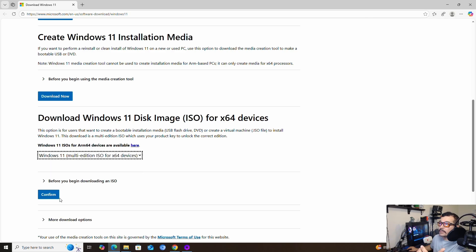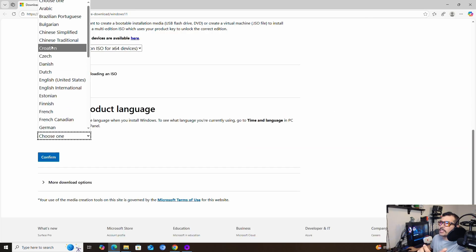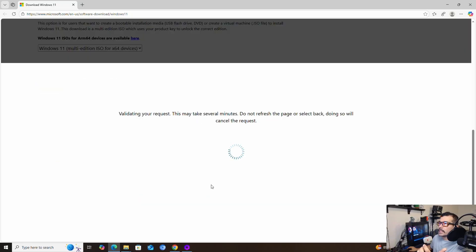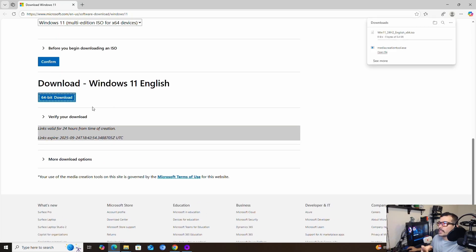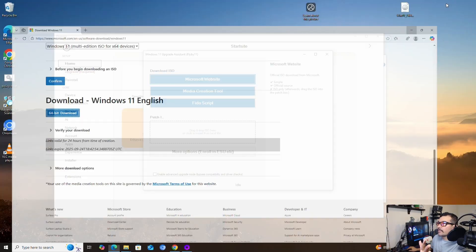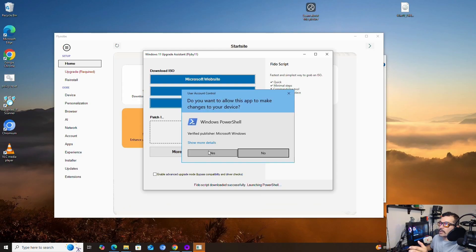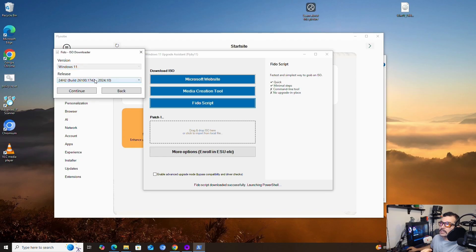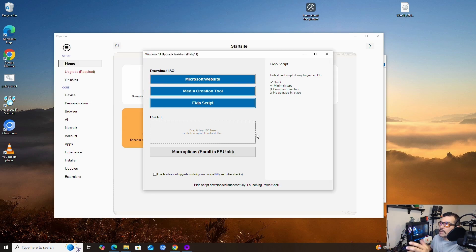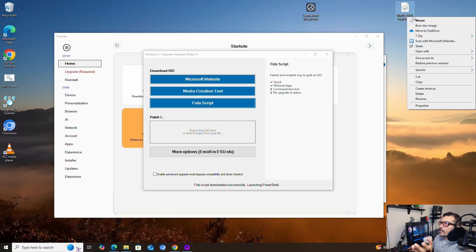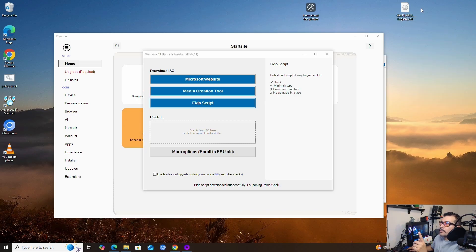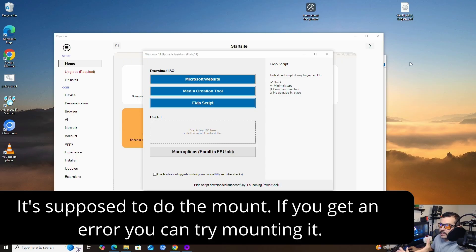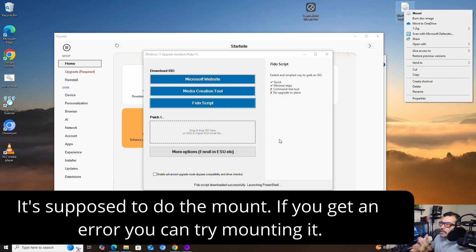I downloaded Windows 11 — confirm region: English United States, confirm, then download 64-bit. You'll see the download begins and you just wait until it fully downloads. I already have it, so I'm not concerned. The Fido script pop-up shows Windows 11 — you download the release, it only has 24H2, and you click Continue until you download what you need. Once you have it on the computer you've got to make sure it's mounted, because mounting the image makes it accessible to the system to work with. If it gives you an error that it's not mounted, just make sure it's mounted.